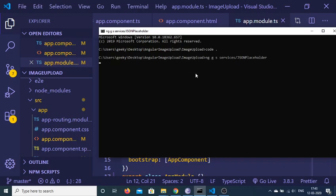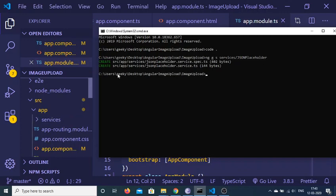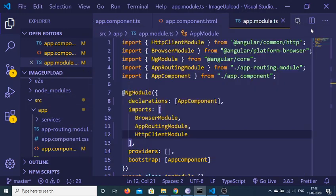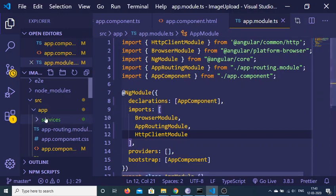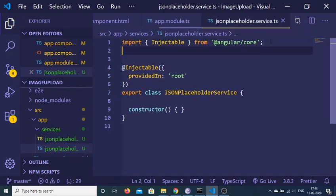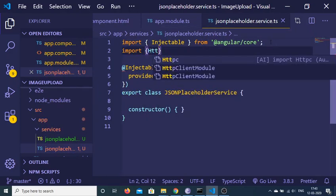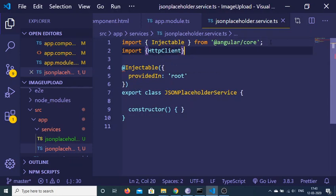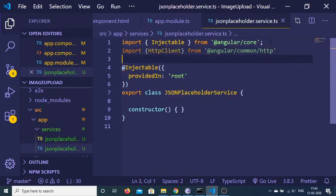It takes some time to generate — ng gs services will create the services folder. You can see that the services folder has been generated. Now we just need to make a simple GET request to the HTTP API, so we also need to import HttpClient from @angular/common/http.